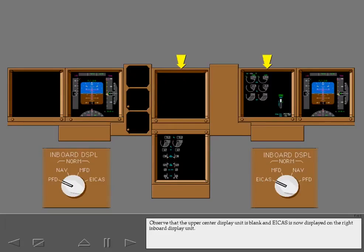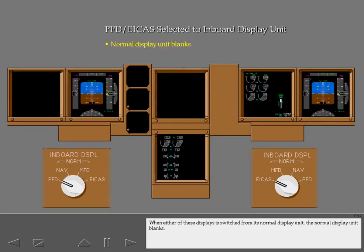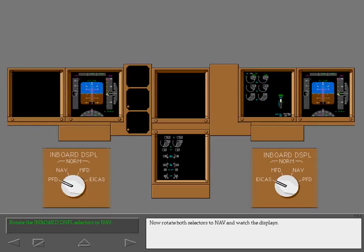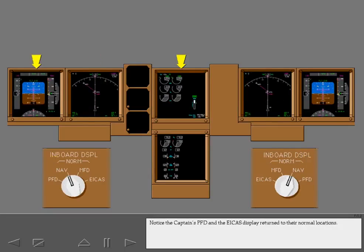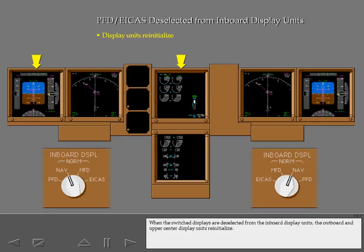Observe that the upper center display unit is blank and ICAS is now displayed on the right inboard display unit. When either of these displays is switched from its normal display unit, the normal display unit blanks. Now rotate both selectors to NAV and watch the displays. The NAV position selects the navigation display to the inboard display unit. Notice the captain's PFD and the ICAS display return to their normal locations. When the switched displays are deselected from the inboard display units, the outboard and upper center display units reinitialize.